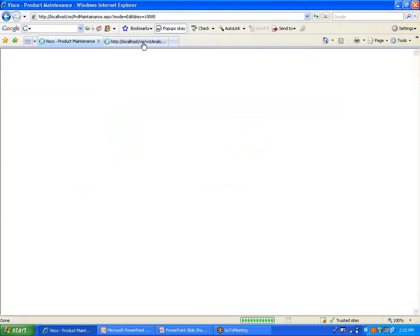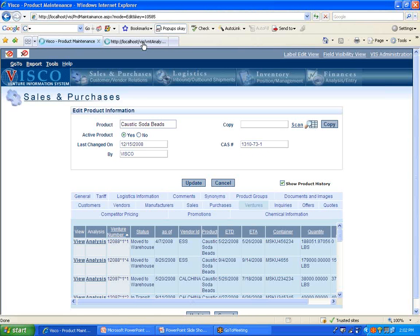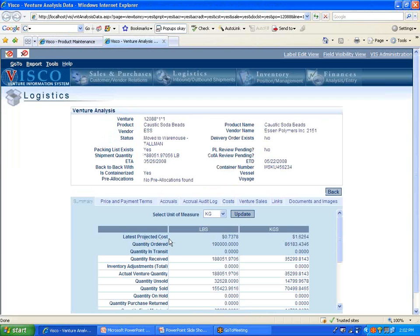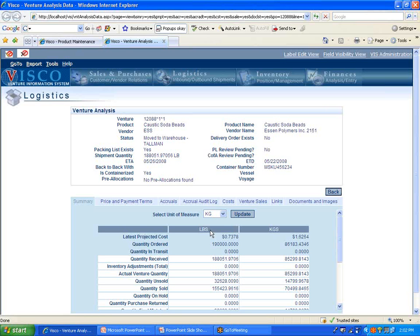And it shows us here that our latest projected cost is 73 cents a pound. If you're buying in pieces, this would show your cost per piece, but in this case, we're buying in pounds. So it's 73 cents per pound is our latest projected cost.